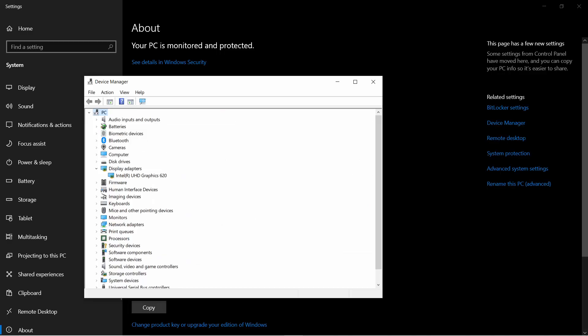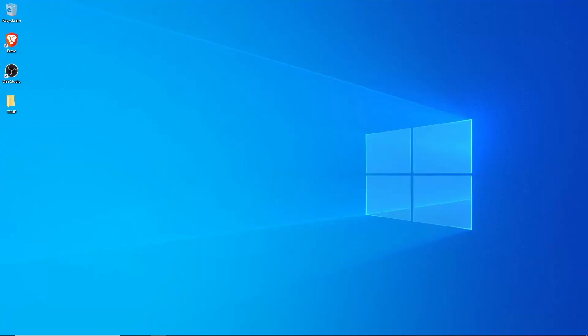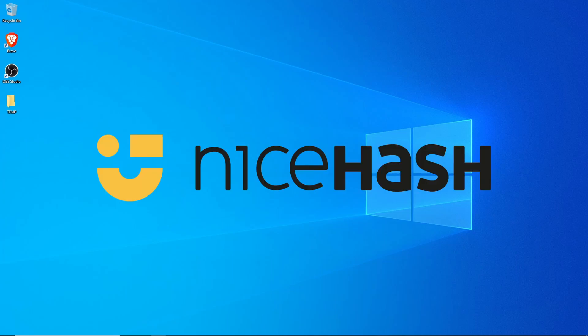Looking at the Device Manager, we can see that the Display Adapter is an integrated Intel UHD solution. So that means no GPU mining on this machine, and we're going to be stuck just using the CPU. Now, to get this machine up and running as quickly and as painlessly as possible, we're going to be using a Bitcoin proxy mining service called NiceHash.